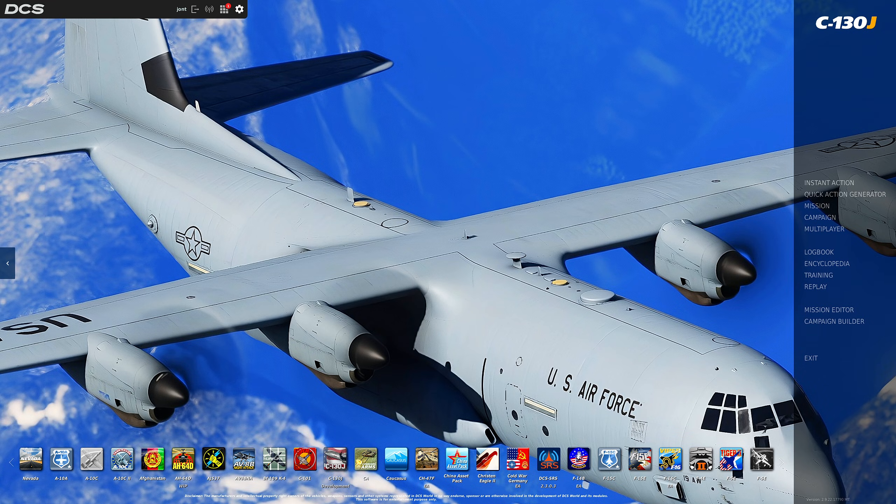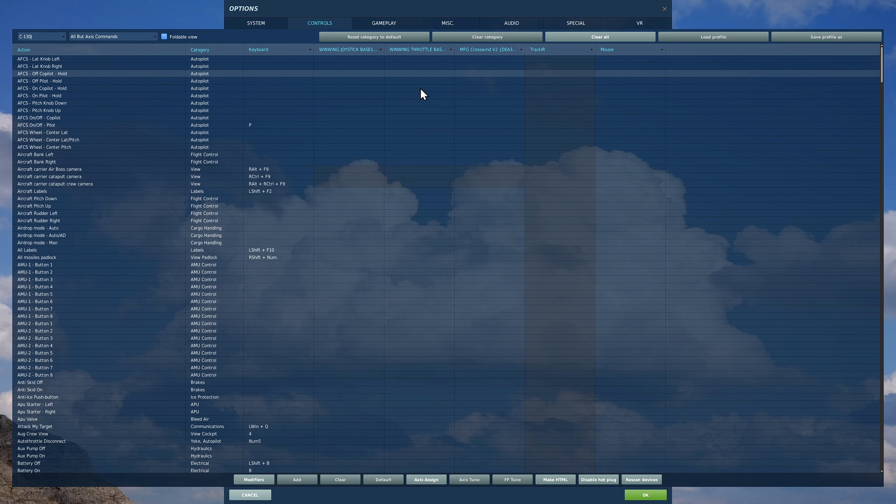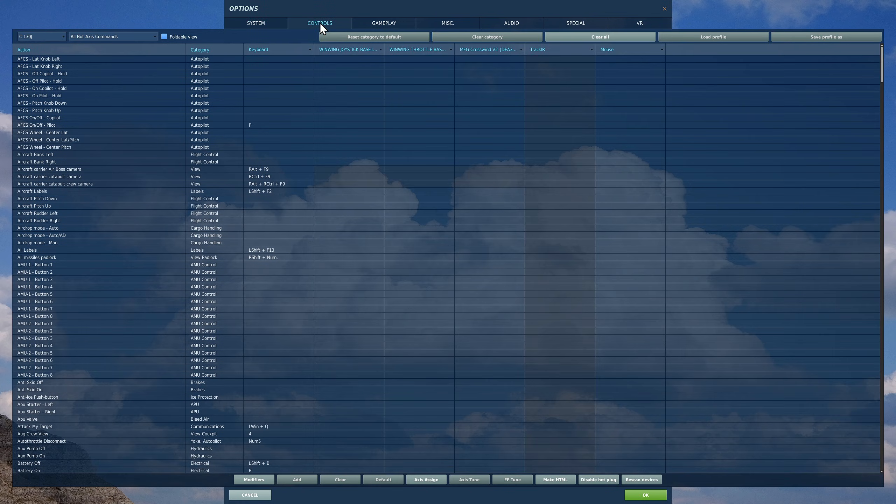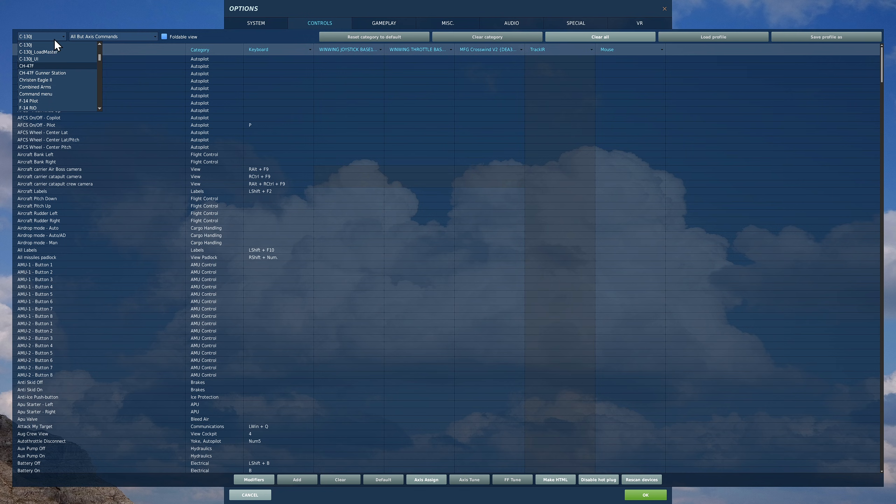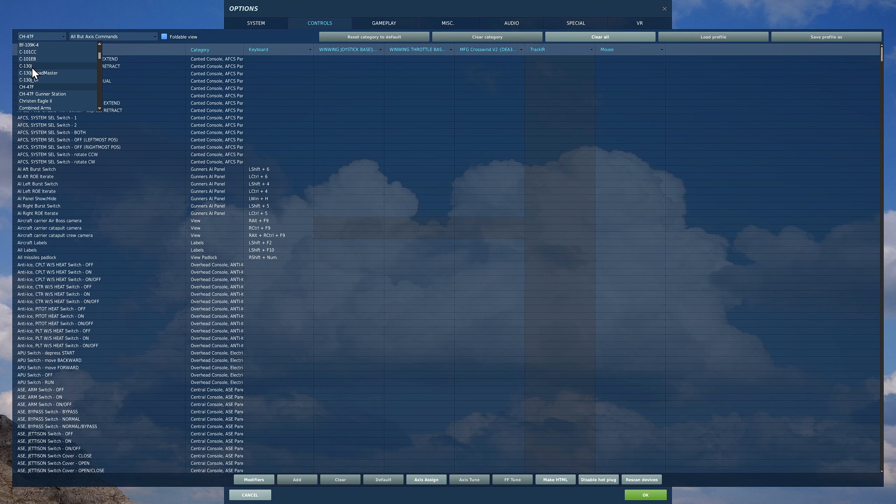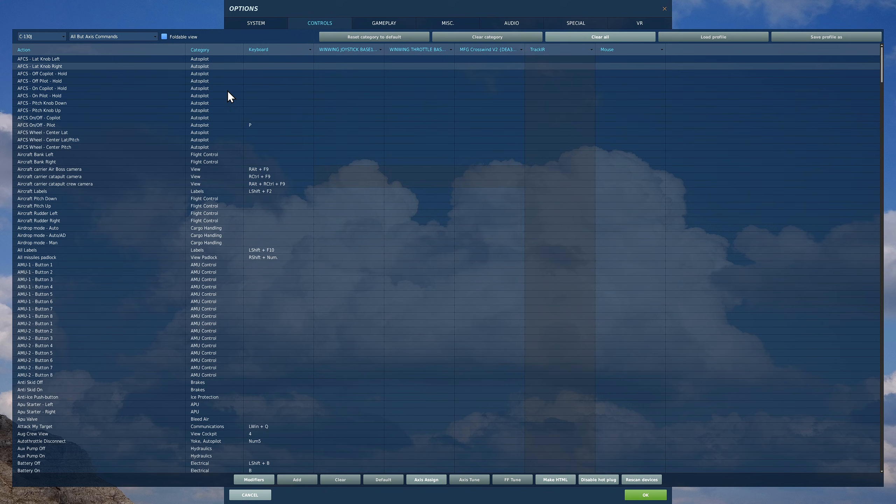We're going to main menu and options, we're going to go from here to controls. Up here we're going to go from whatever aircraft we're in to C-130. You get three options: C-130J, load master, and UI. Let's start on C-130J.